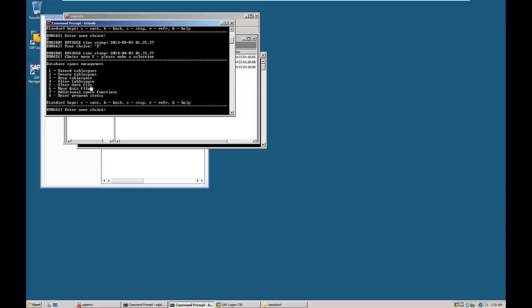In the next screen, the choice menu shows database space management. Select the drop tablespace option — you are going to delete that tablespace, so enter the third option, 3, and hit Enter.